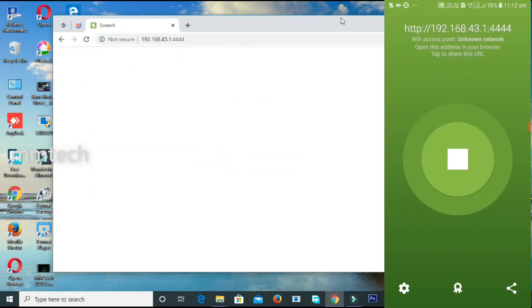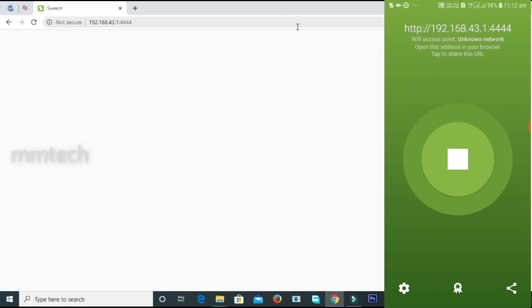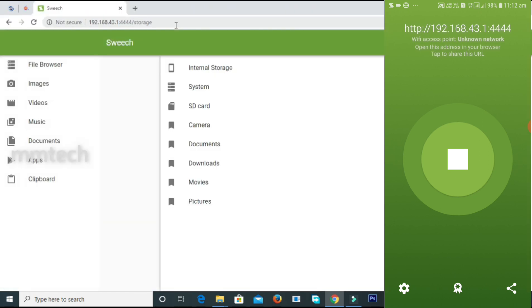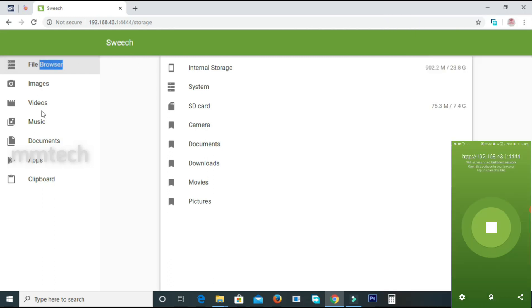If you click on the type button, you can click on the layout interface. If you click on the file, you can click on images, videos, music, and application.